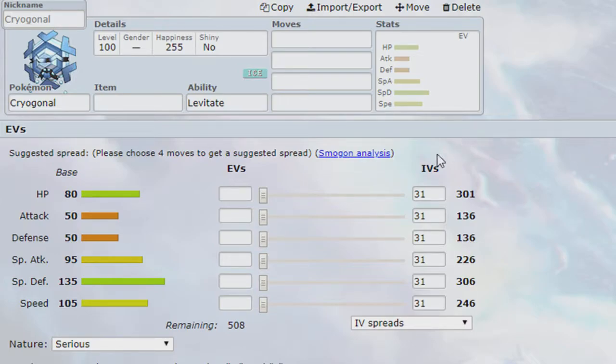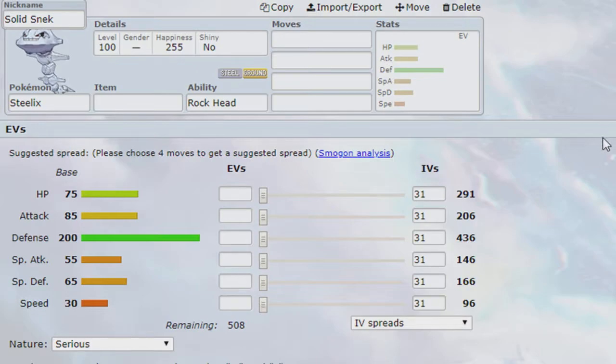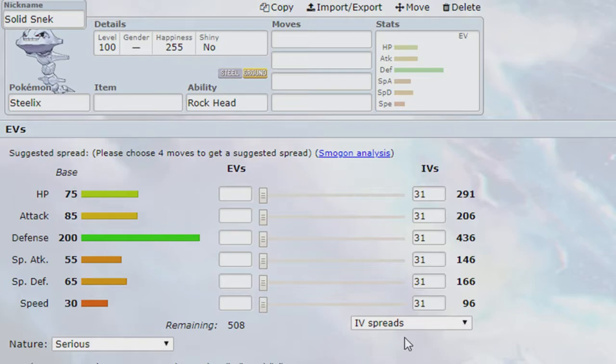And one of the things we didn't have on our team before was an electric immunity. We did not have a Ground type. So, ladies and gentlemen, say hello to our new Steel type, and our new Ground type, our Solid Snick, the Steelix. So, we picked up Steelix in Tier 5 for Cryogonal.